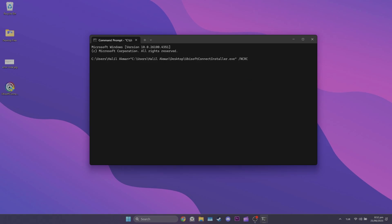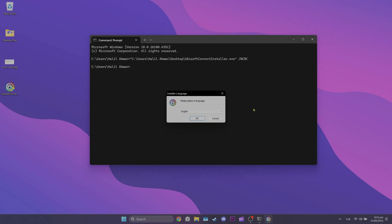After pressing enter, the user account control window will open. I can't record this part while recording but we need to click yes to continue.